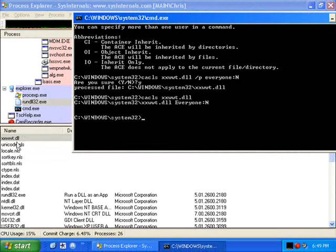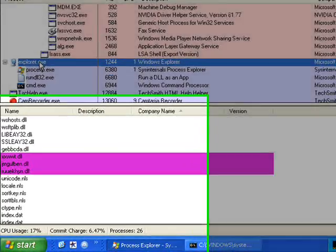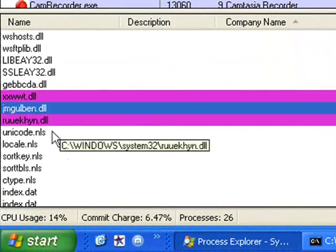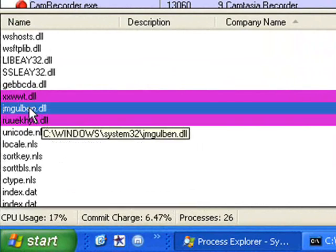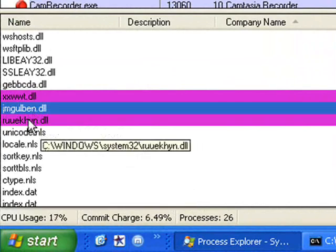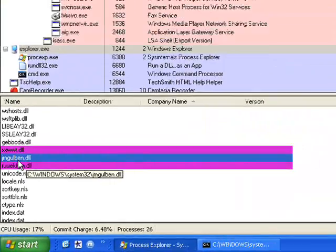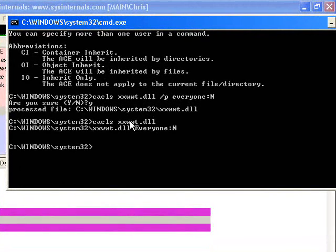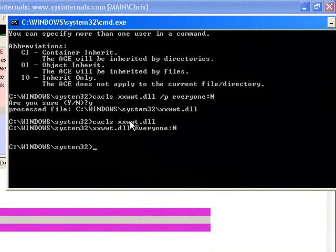We can't stop there. Obviously there's other files in here that we have some problems with, such as this one right here, this JM Gulben, and this one right here.